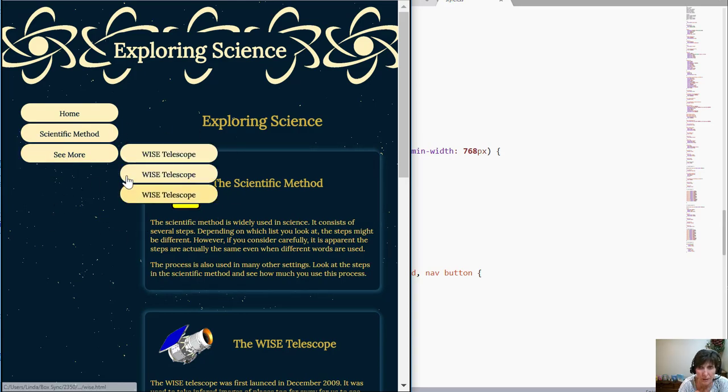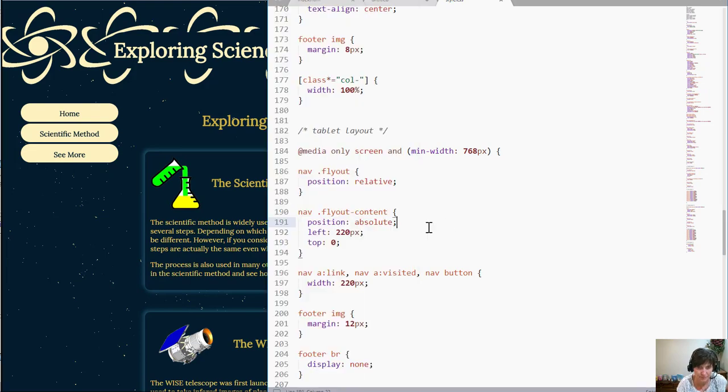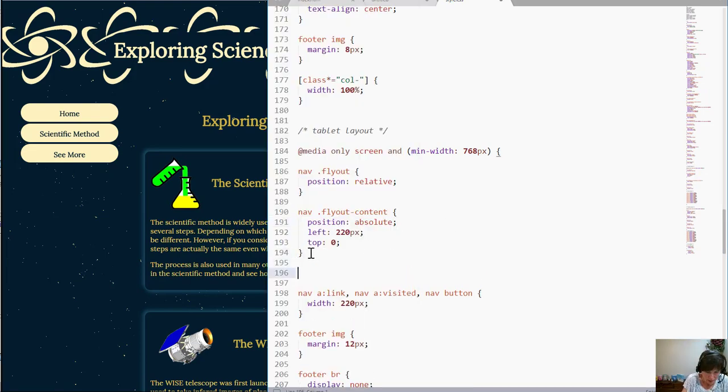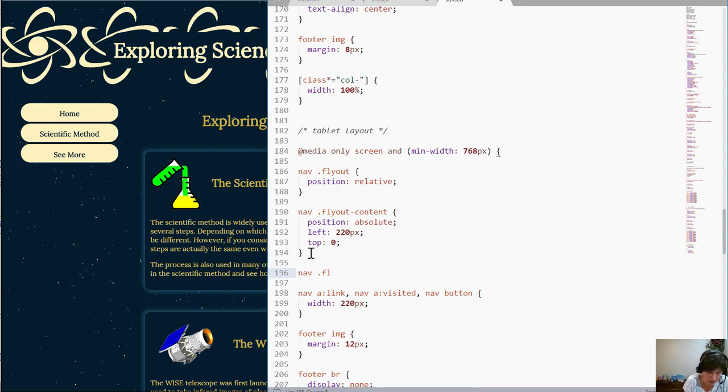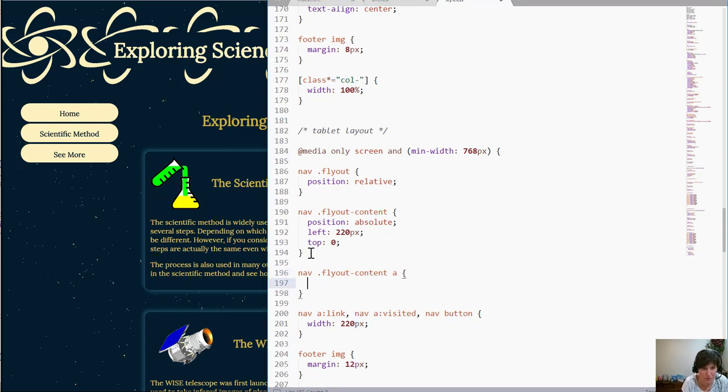So let's just play with that style a little bit. So I'm going to change the style on the nav, the dot fly out content, the A. So this is on the A in here that's where that border radius was.